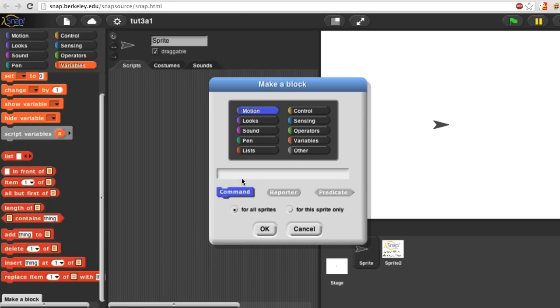Second, what's its name? My block will be called Square because it's going to move the sprite around a square.